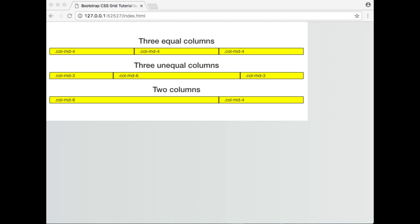On each section of this grid, I have typed out the class used to create that section. For example, col-md-4 creates a div that spans across 4 columns on medium devices. The MD stands for medium. You may also customize this for extra small, small, or large devices. I will go more into detail on that in a future tutorial.